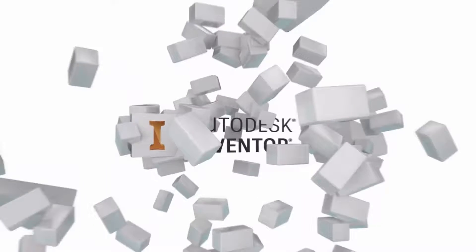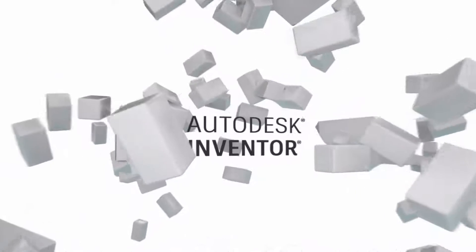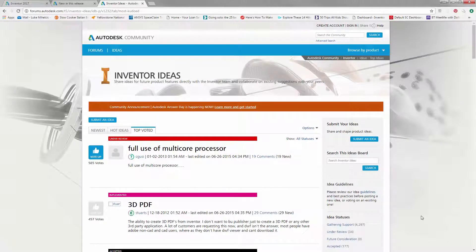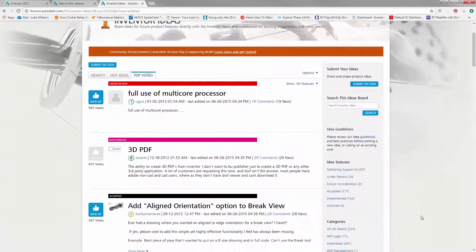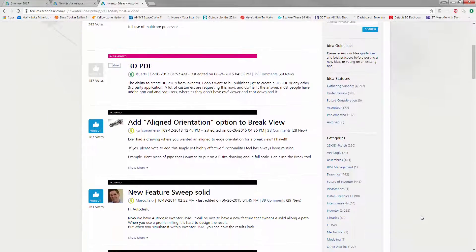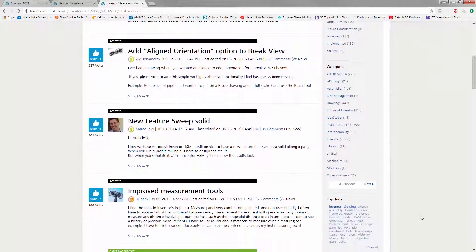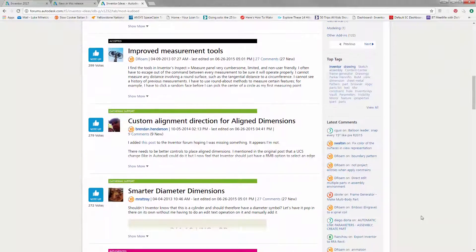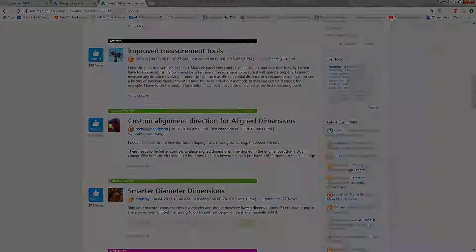Autodesk Inventor 2017 DOT 3 release delivers updates and enhancements based on your feedback from Inventor Ideas. Let's take a look at some of those updates as well as other general enhancements.